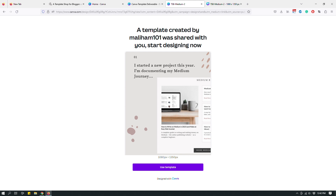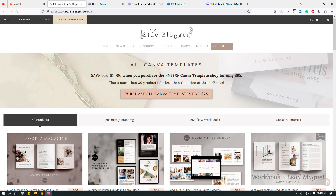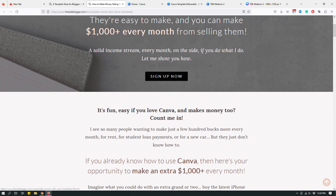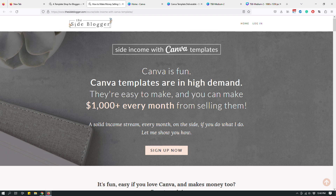That's how you share a Canva design as a template with your buyers if you're a Canva template seller. If you want to learn more about how to sell Canva templates, go to thesiteblogger.com, click Courses, then Site Income with Canva Templates, sign up, and you'll learn everything I know about making a monthly income with Canva templates. Hopefully this video was useful — leave questions or comments below, and subscribe to my YouTube channel for more videos.